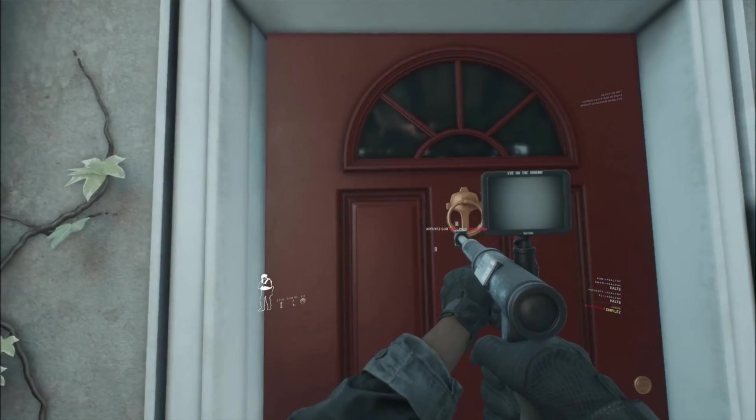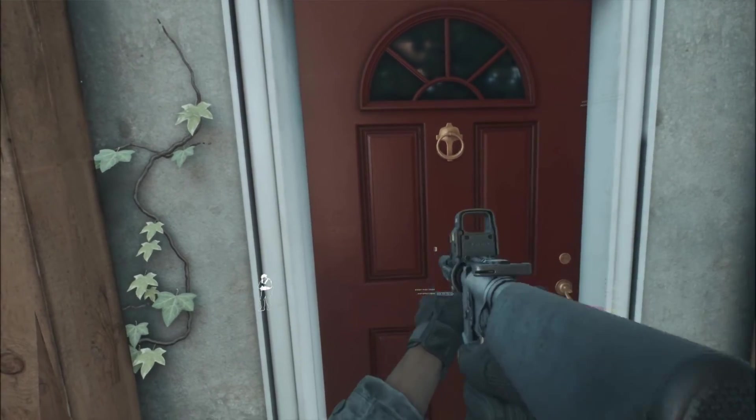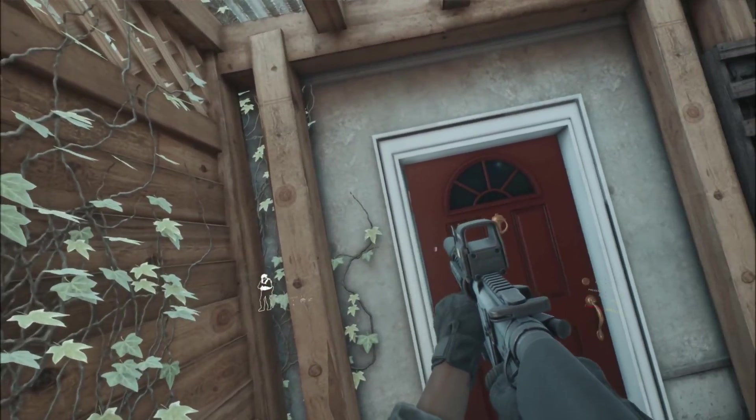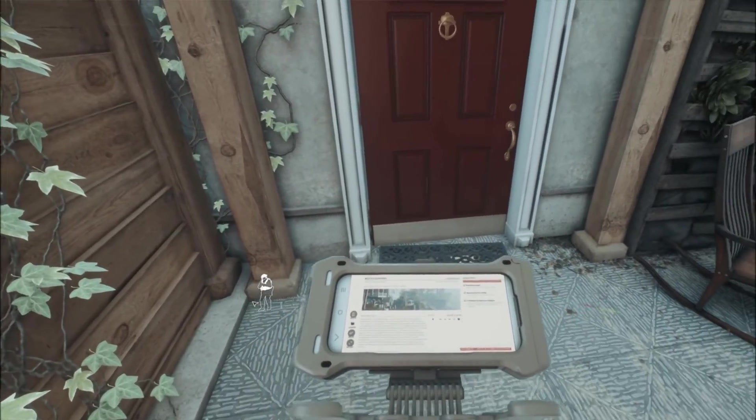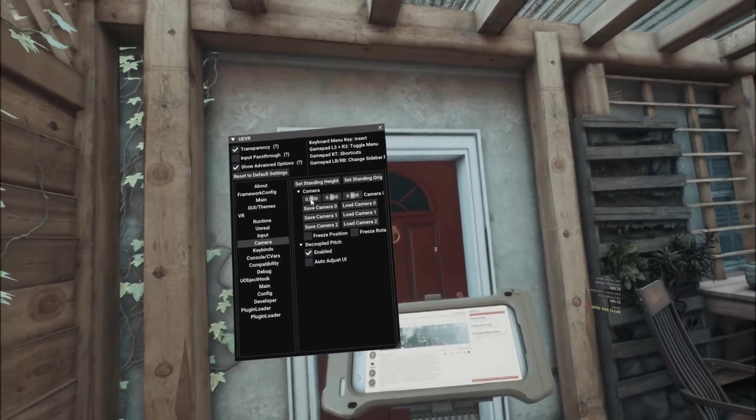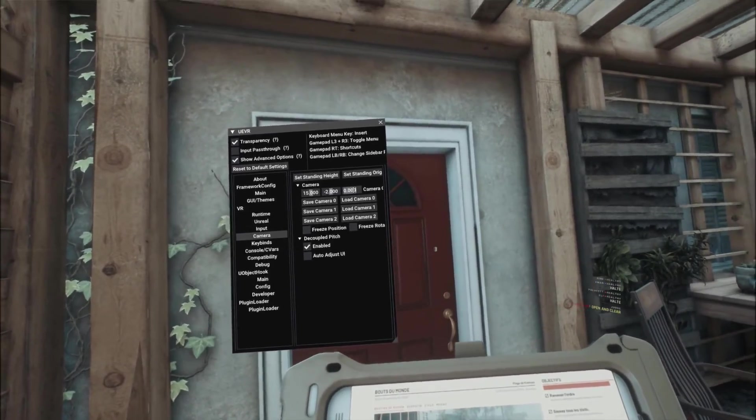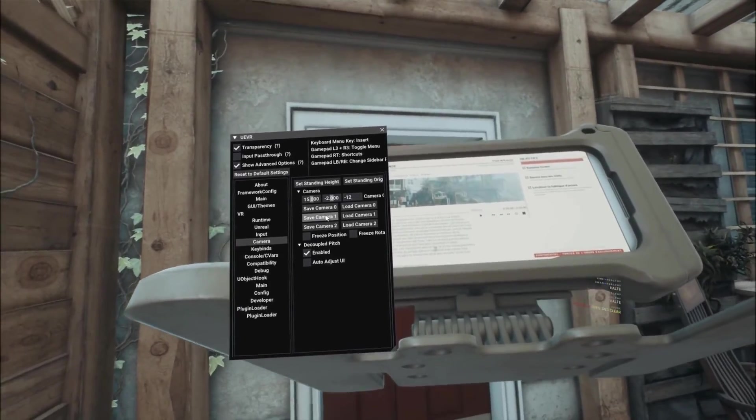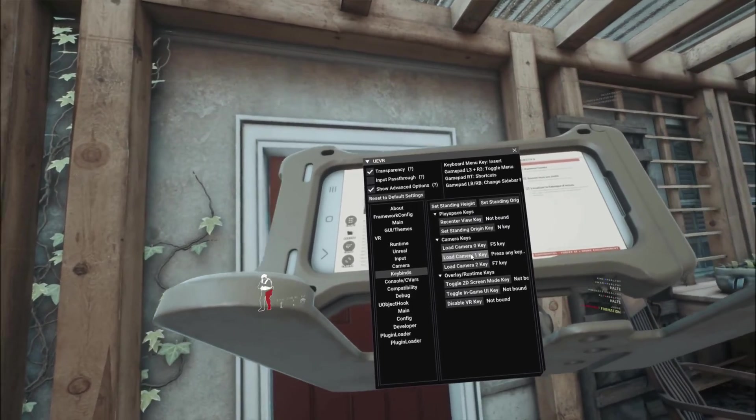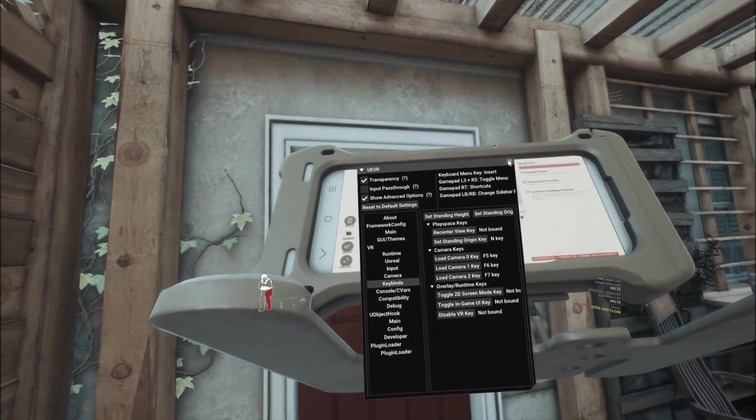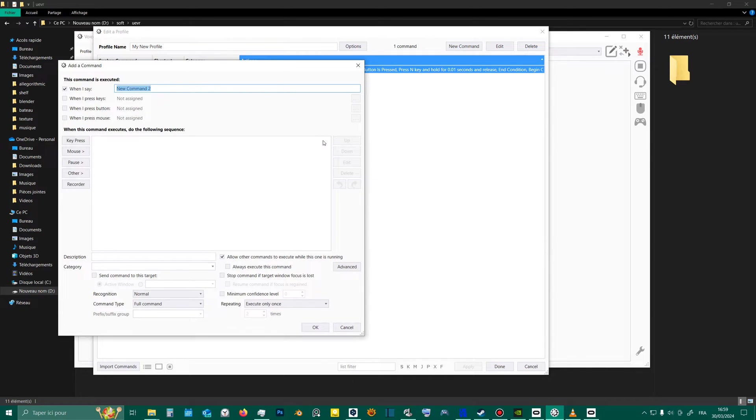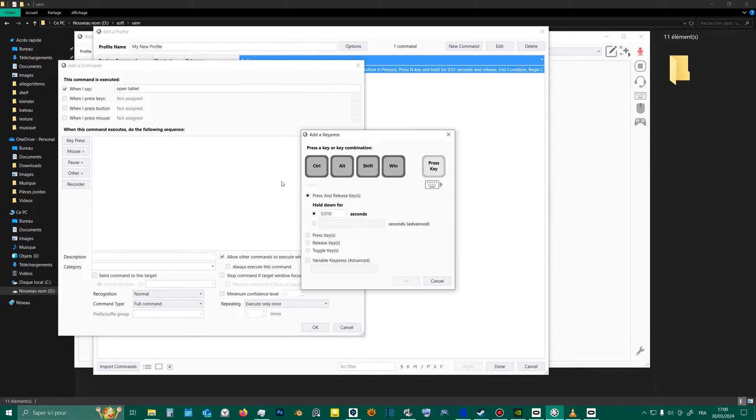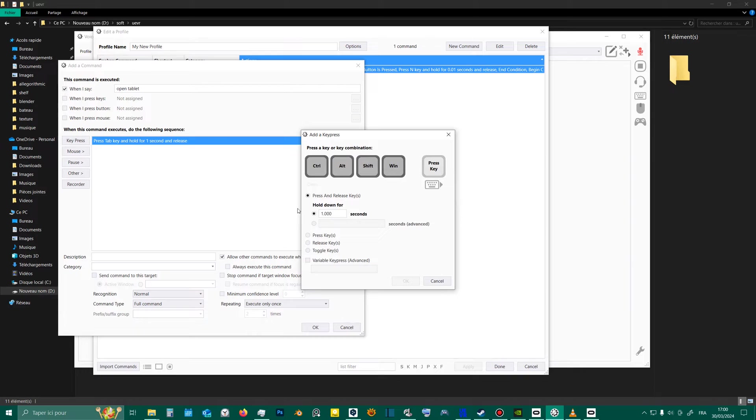A similar problem happens with the use of the tablet in VR. When you open the tablet, it's too far away and not easy to read. So, I configured and bound another camera. This time, I don't want to use a key from my controller for this. I'll use a voice command to open the tablet and change the camera. I create a new command. When I say, open tablet, the Tab key is pressed for one second because a long press is needed to fully open the tablet. Then, a second key is pressed, which is F6, so we use camera 1.